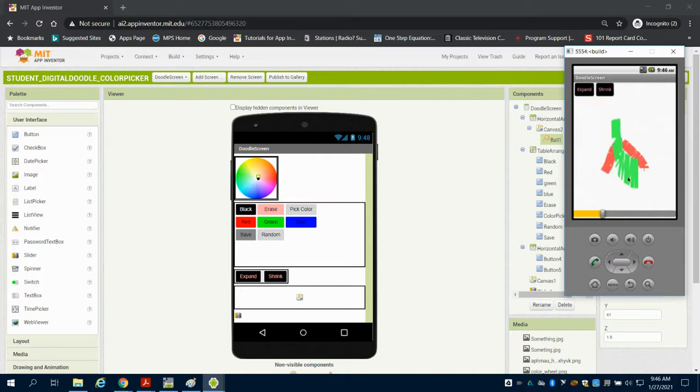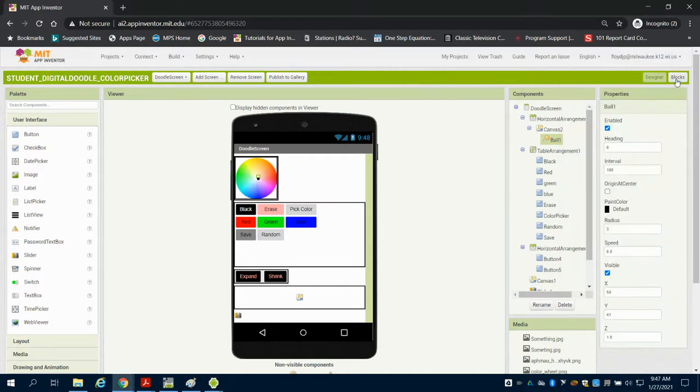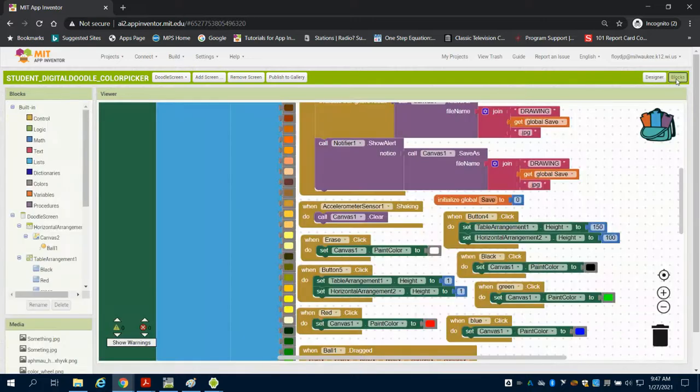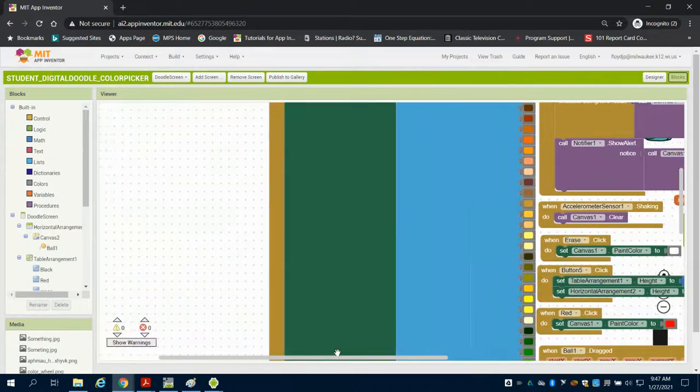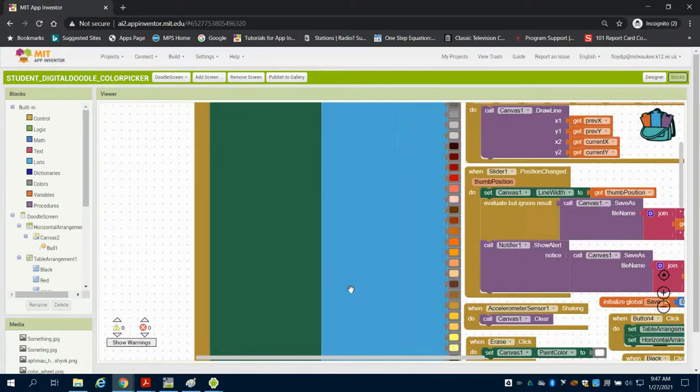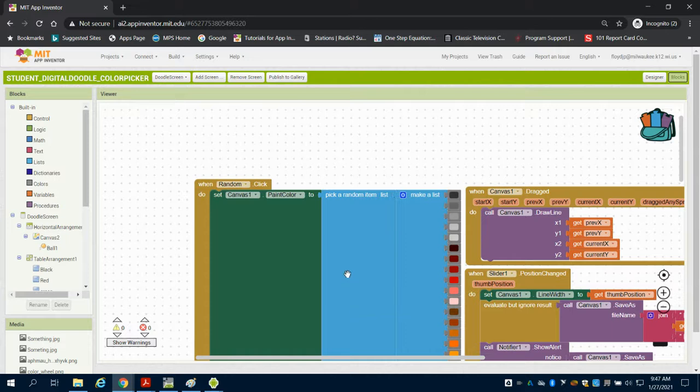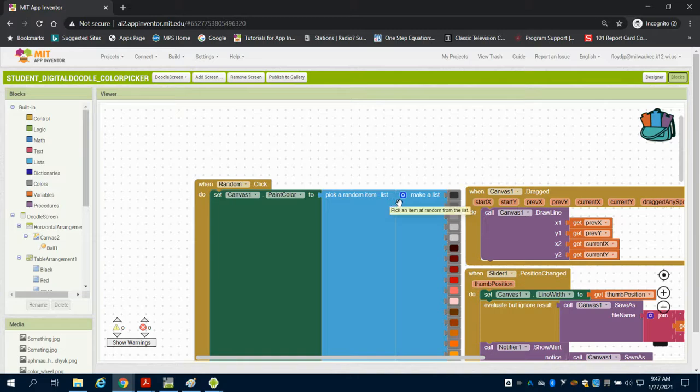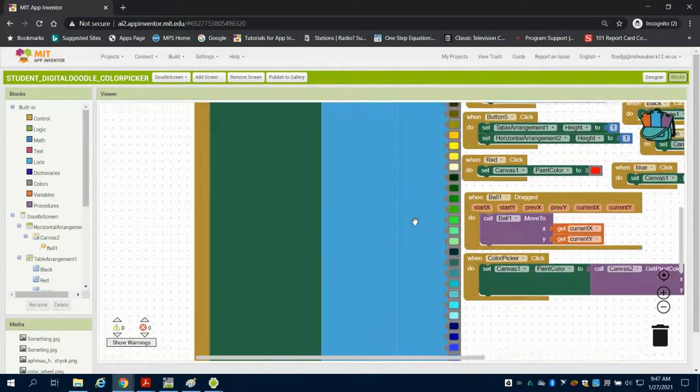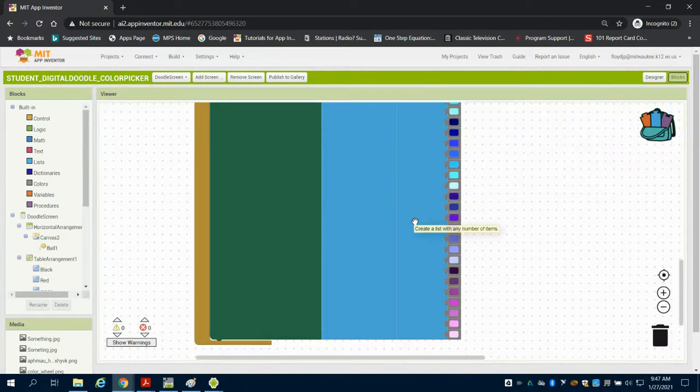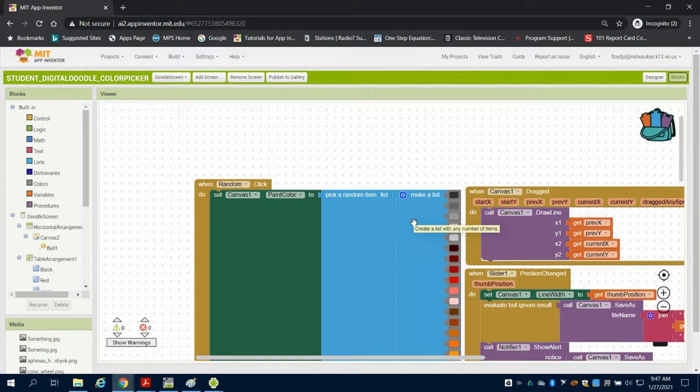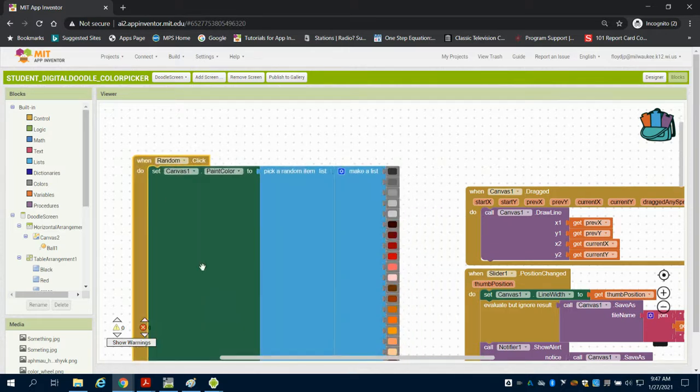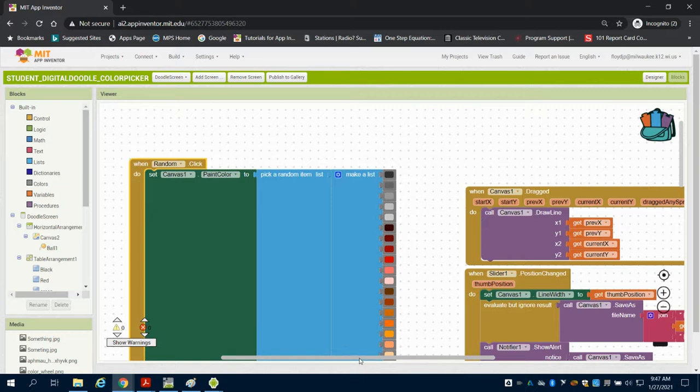This gives a few more features, so let's see how some of this is coded. The random color is actually pretty interesting. When the random button is clicked, they've created a list and chosen a random color off that list. That's pretty straightforward programming.